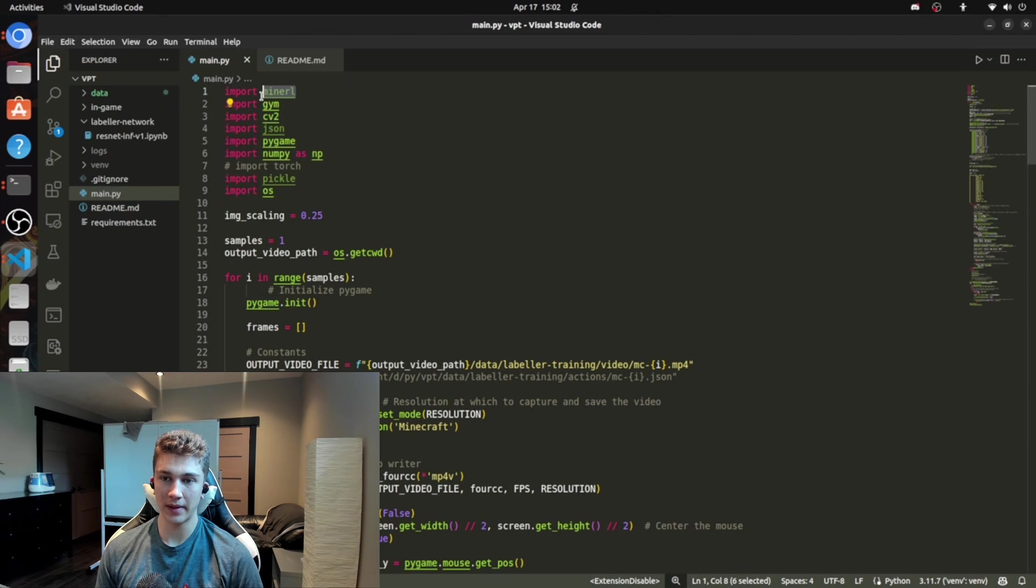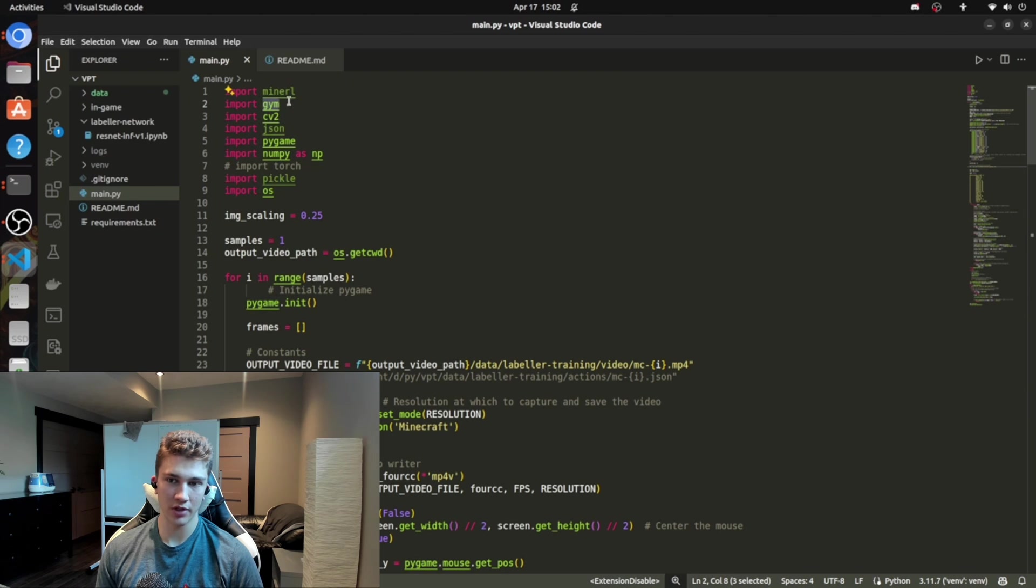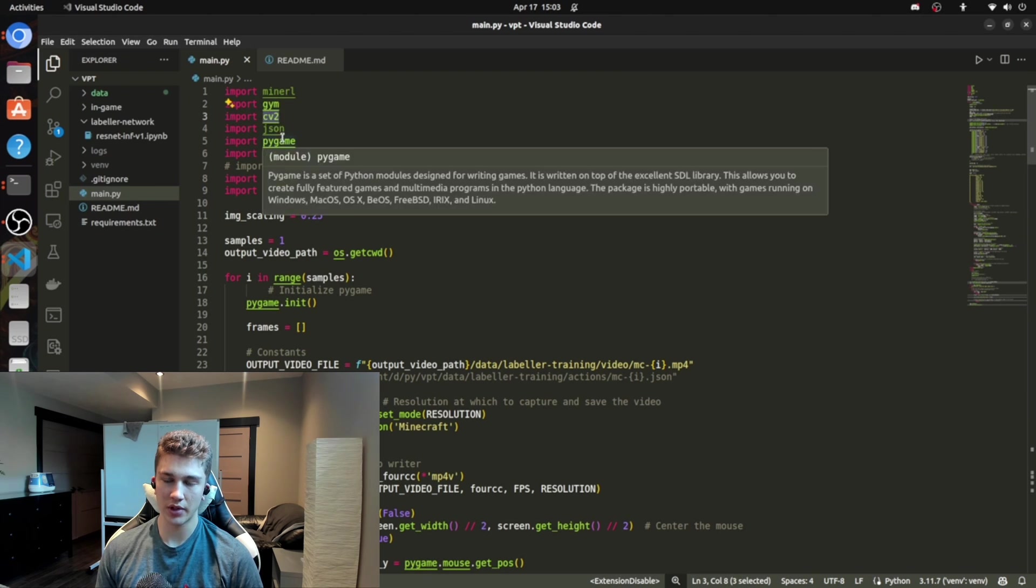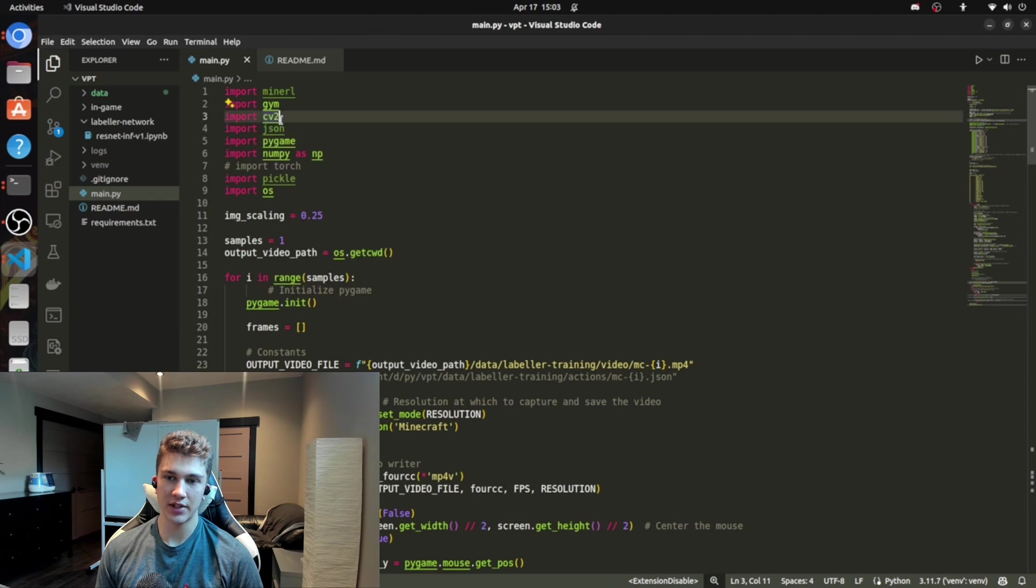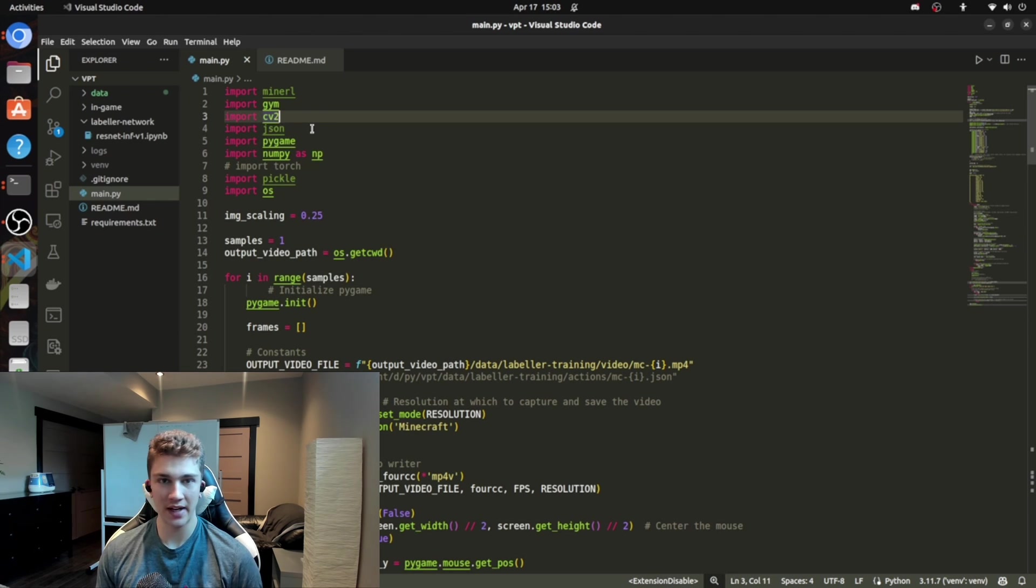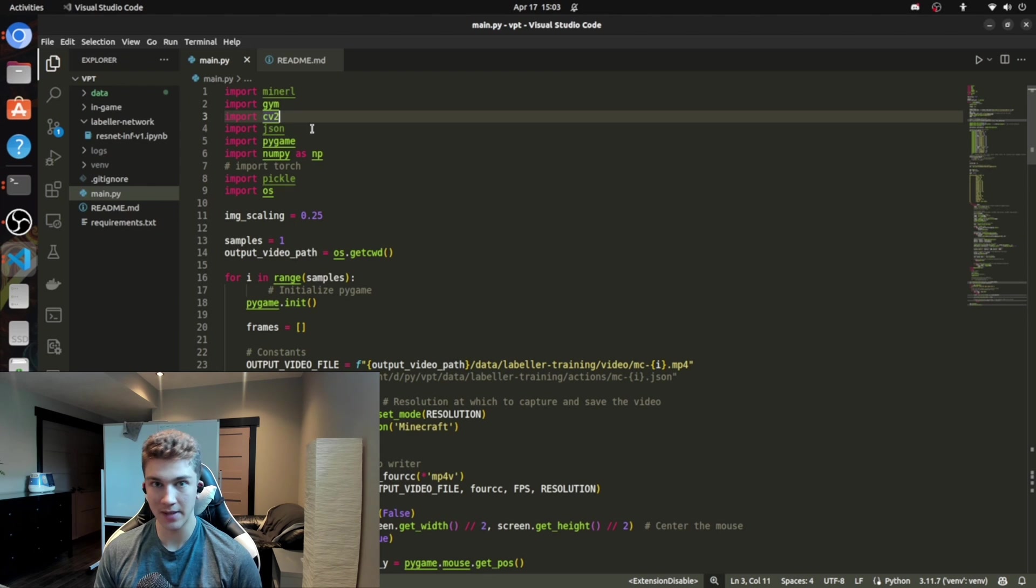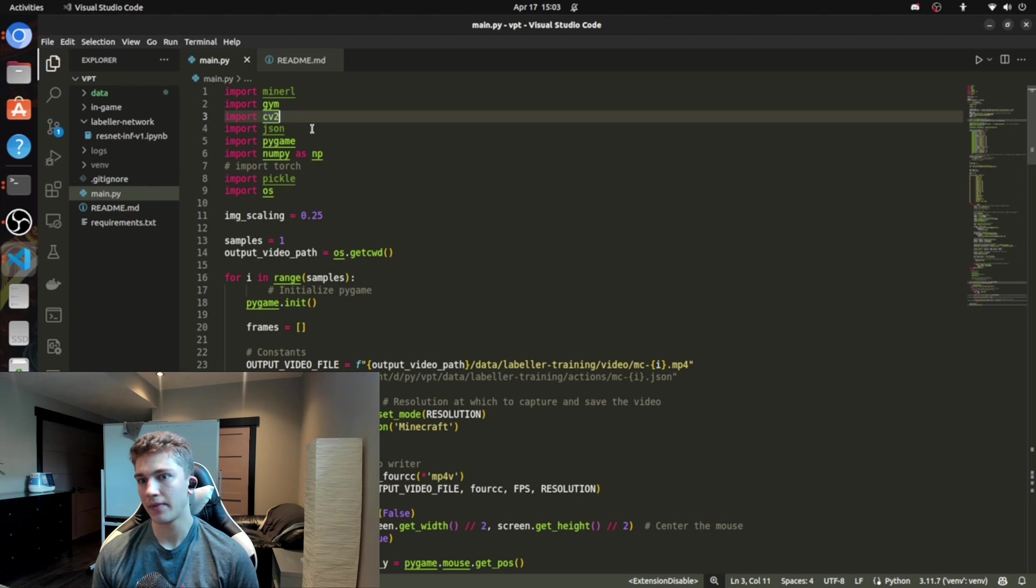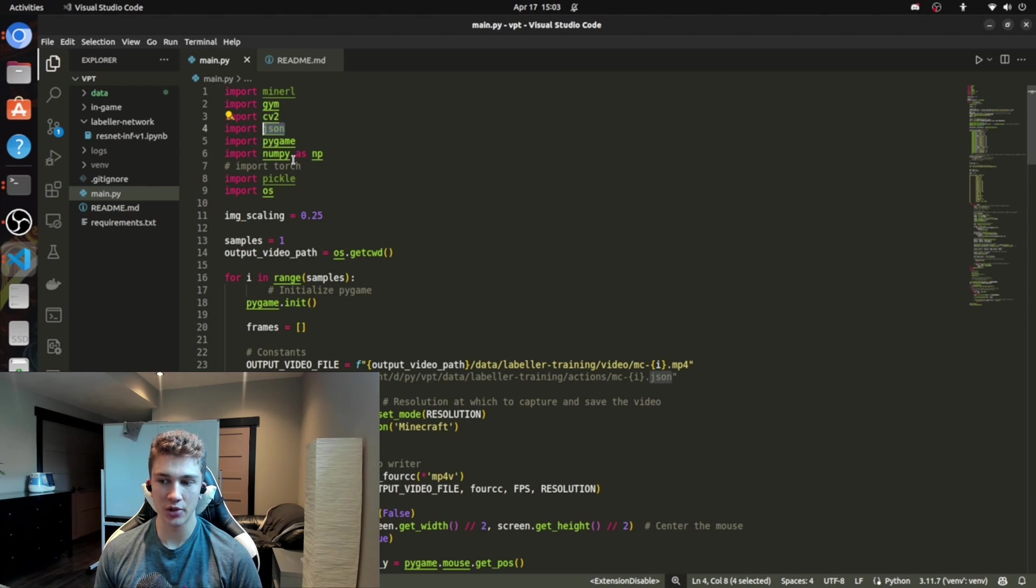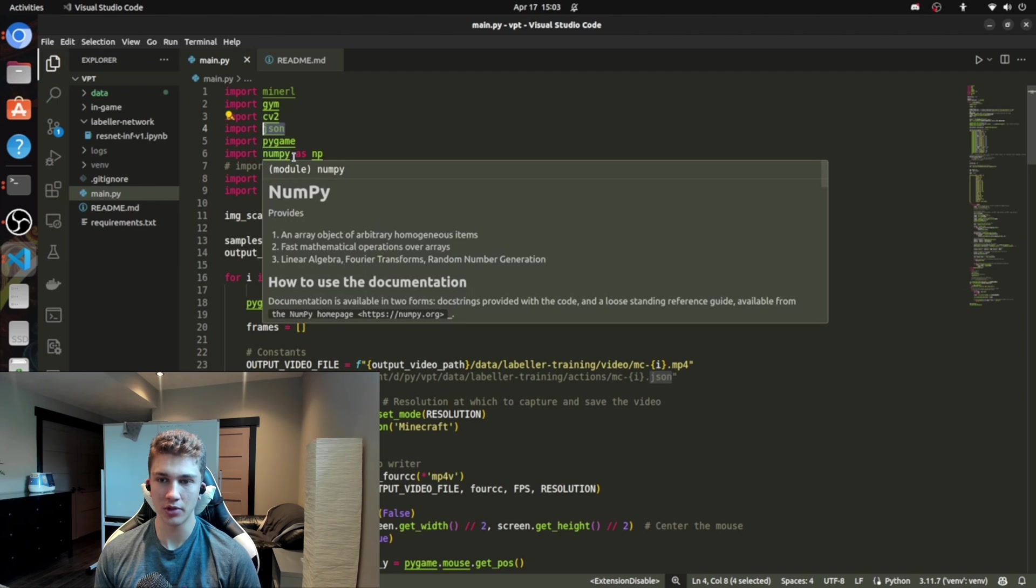So to start off, we import a bunch of things. So we import MineRL. Import Gym. This is just for the Gym environment. CV2. That's computer vision V2. So this is the OpenCV library in Python that allows us to extract pixel data and do stuff with it, like feed it into deep neural networks. JSON. This is just if you're writing actions to a file. If you're training a model on actions.